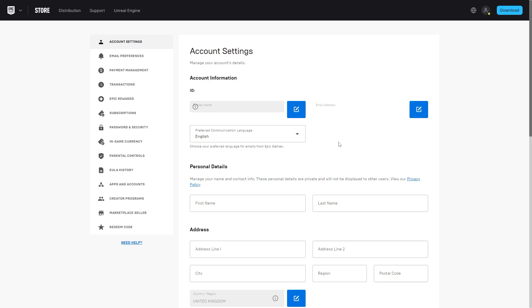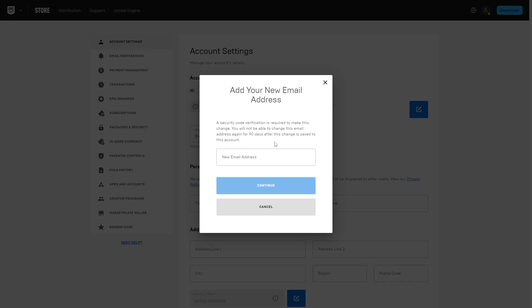So I have already verified my account so this isn't going to work for me, but if you haven't yet verified your account, you can go ahead and click this blue button here. And from there you want to enter in your email address, and as they say, a security code verification is required.